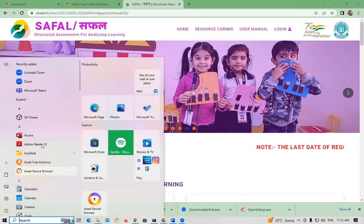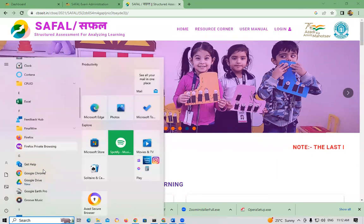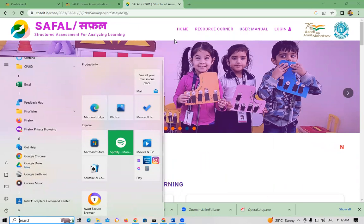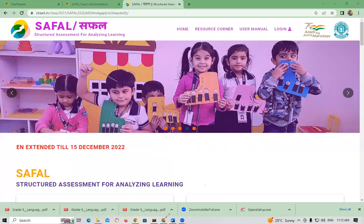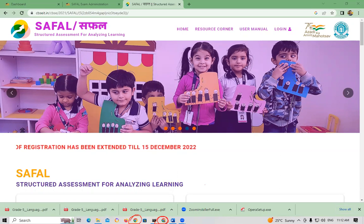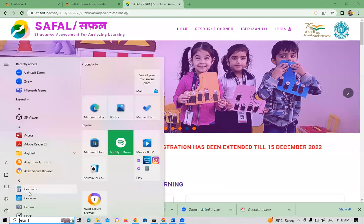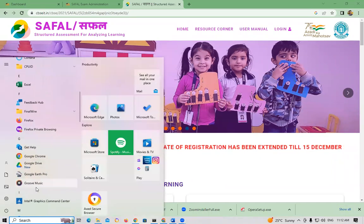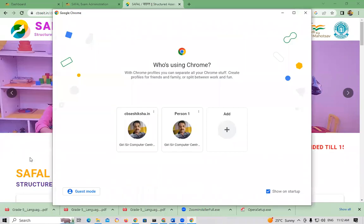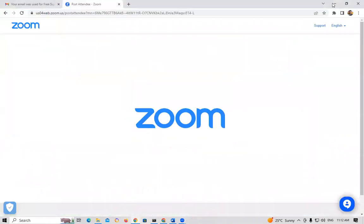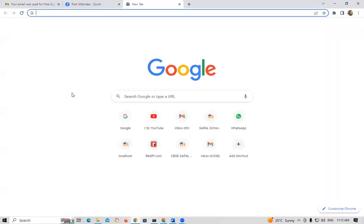This icon is Google Chrome — have you seen it? This colorful circular icon is Google Chrome. These are the Google Chrome icons on the desktop. We have to open Google Chrome first — it is our web browser. I am opening it now.